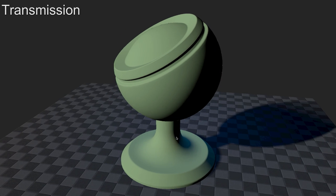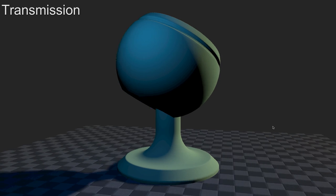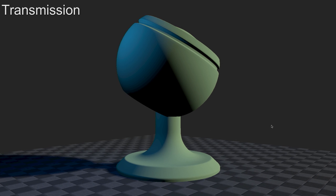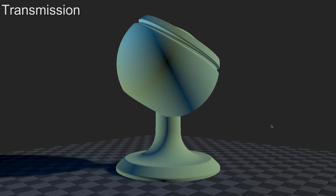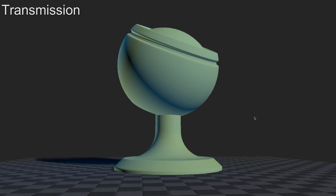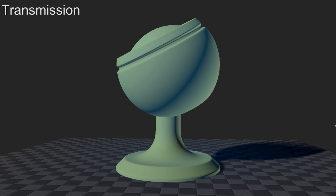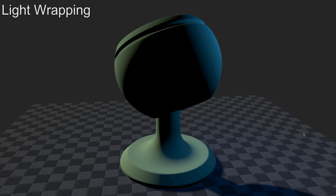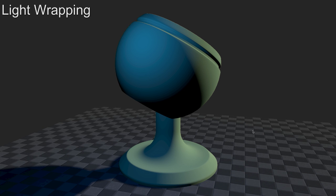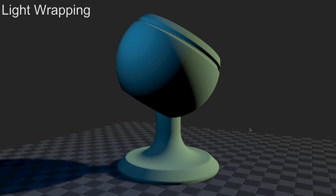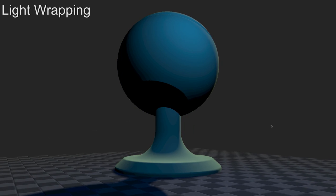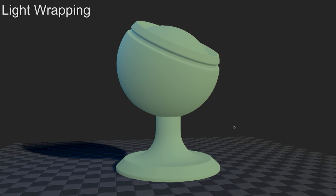Then there's transmission — I've colored it green because it's usually used for foliage. Transmission is light passing through the object and coming out directly on the other side. If I increase transmission, you can see the direction of light fading in on the other side of the objects. Transmission is usually used in combination with light wrapping, which is a subsurface scattering approximation — very cheap but not very accurate. If I increase light wrapping, it sort of wraps around the object, giving a translucent effect. This is usually used for vegetation, candle wax, and skin.